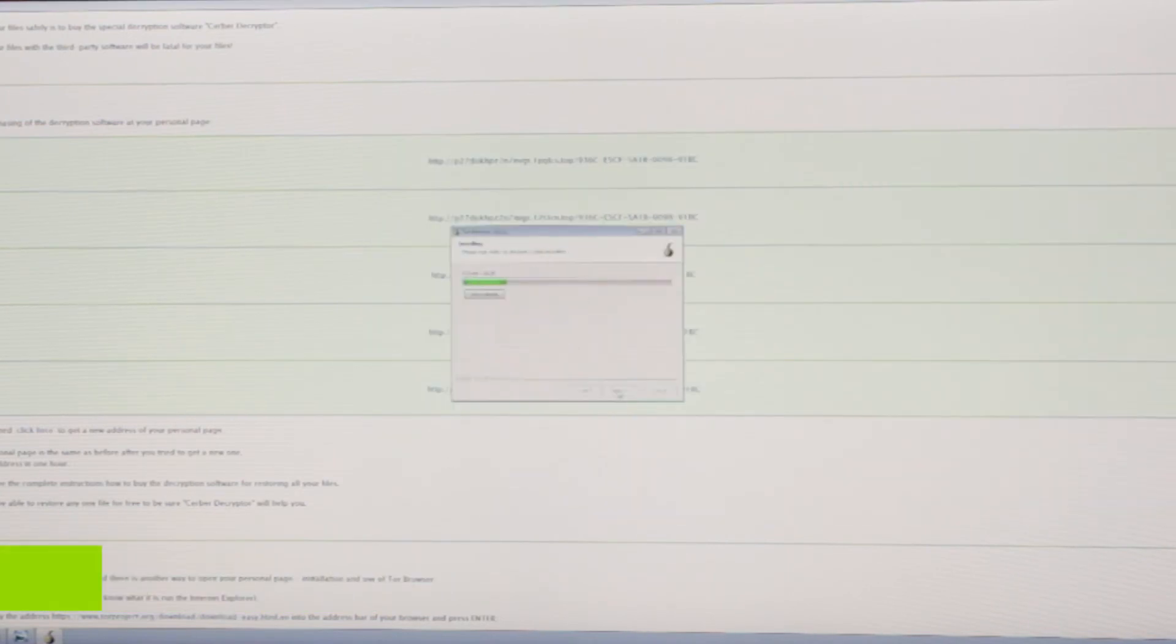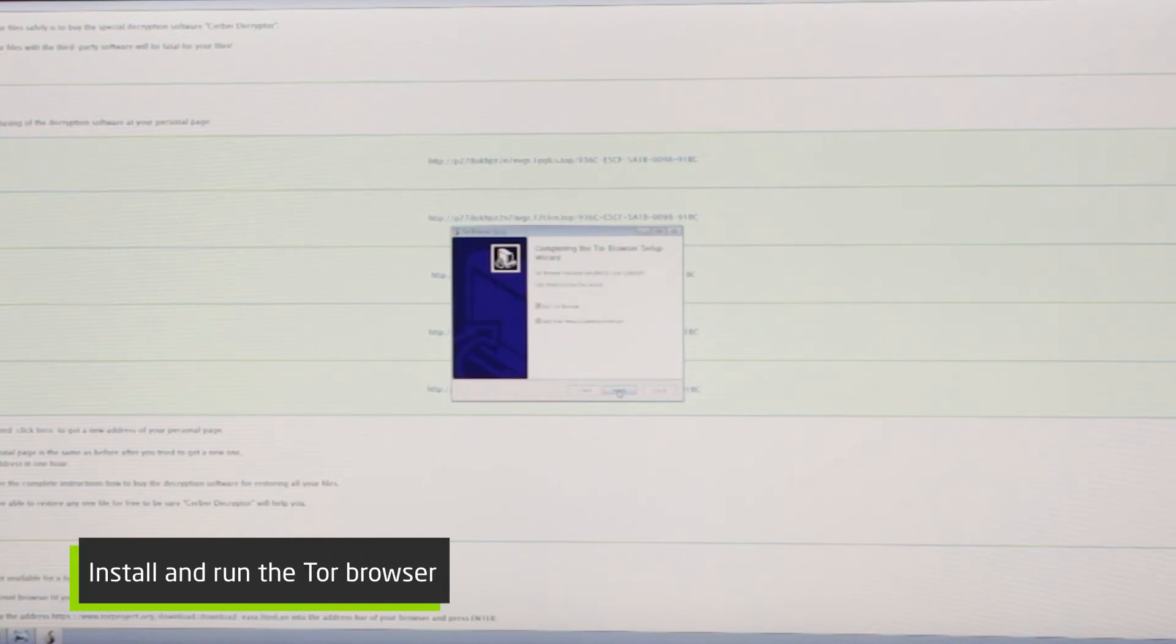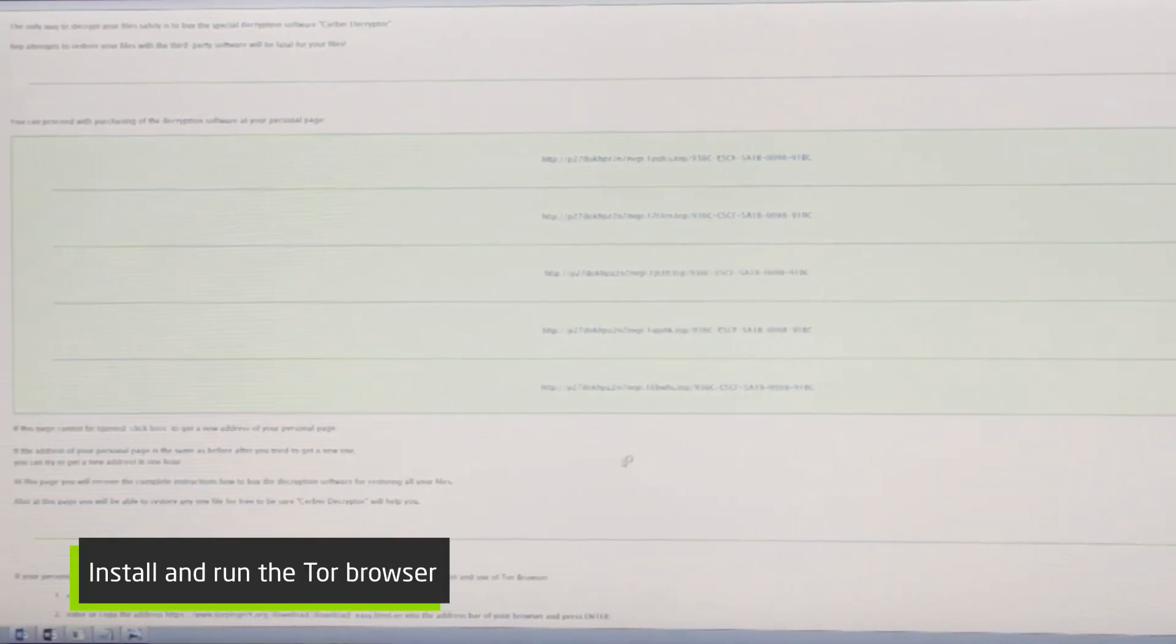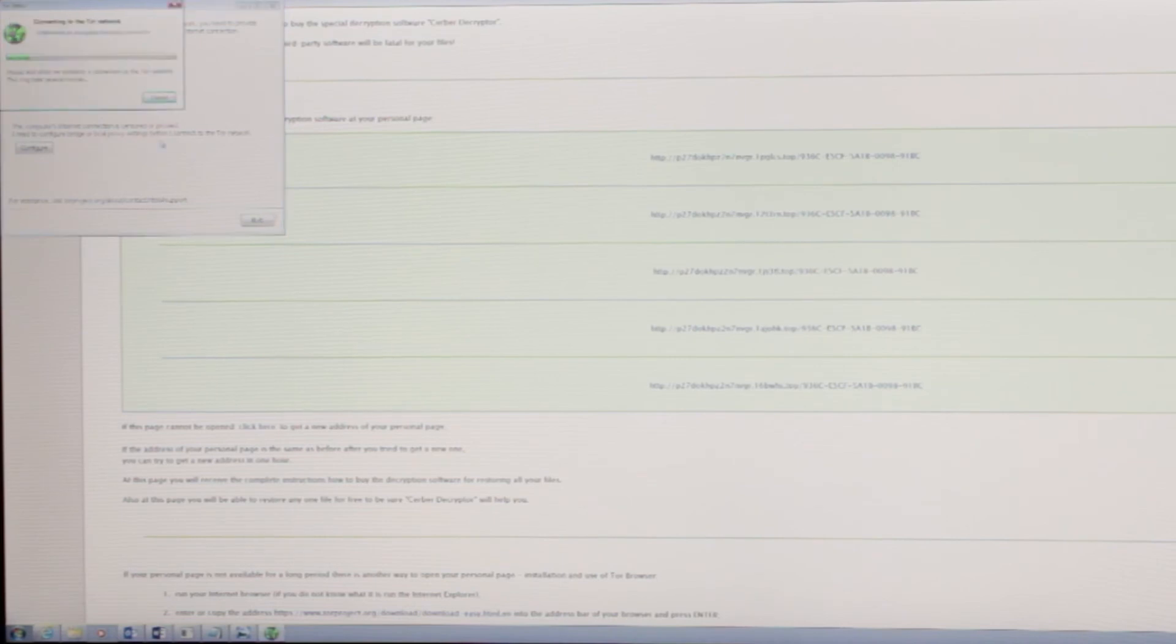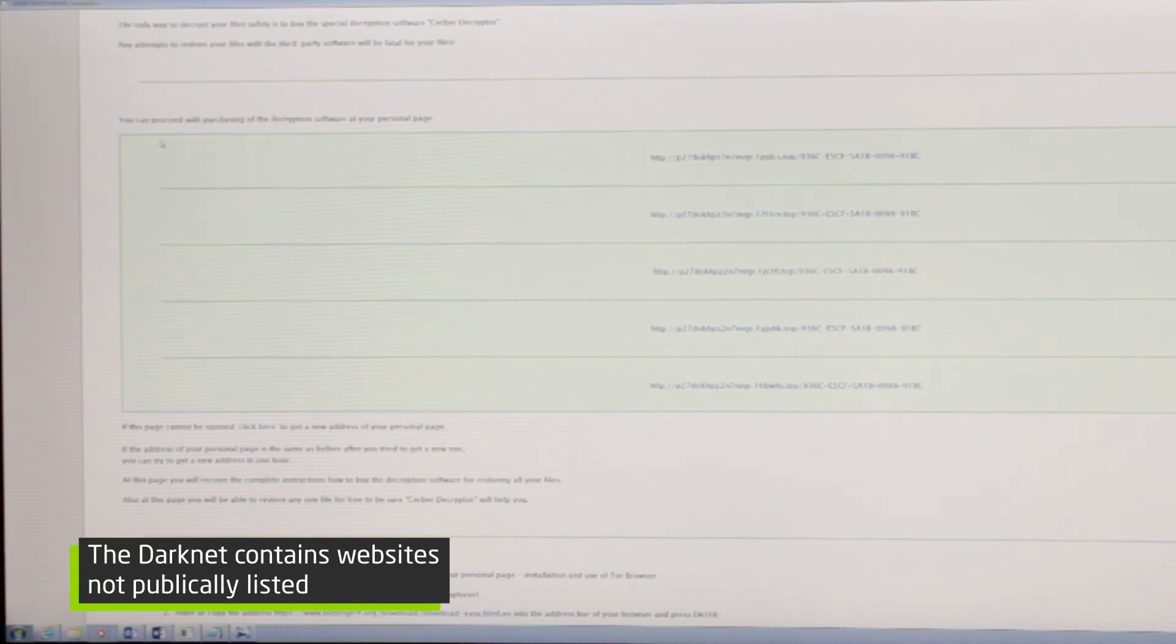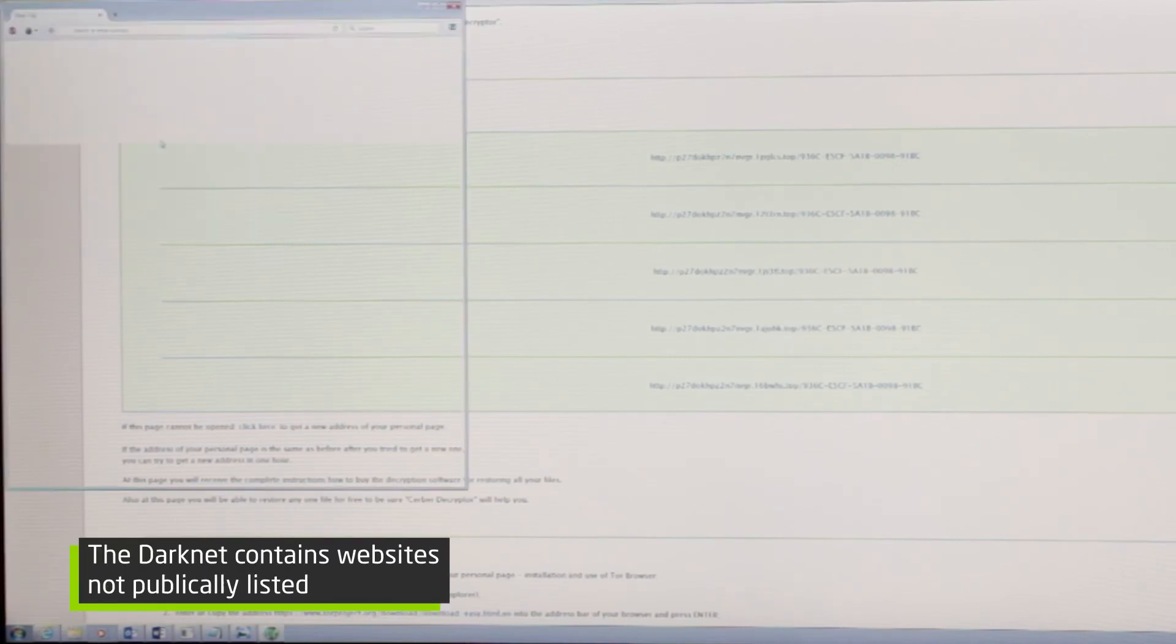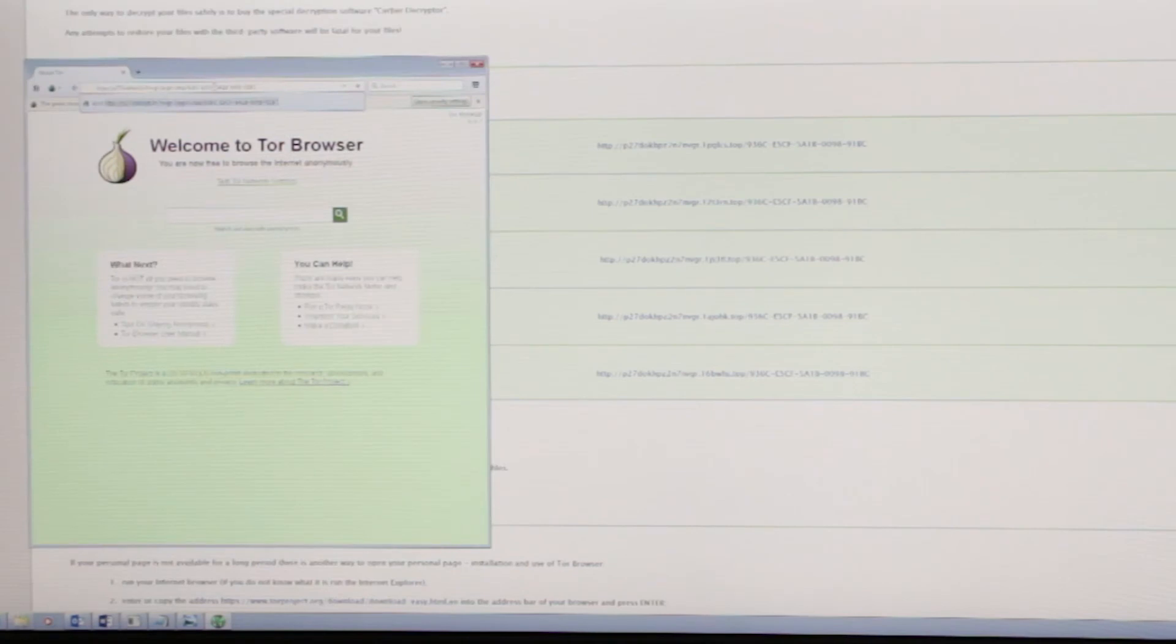So we'll go ahead and install the Tor browser. We'll run the Tor browser. We have to connect to the darknet. This may seem scary to a lot of people who've never done this before. So we'll input the correct address we have for our unique files.